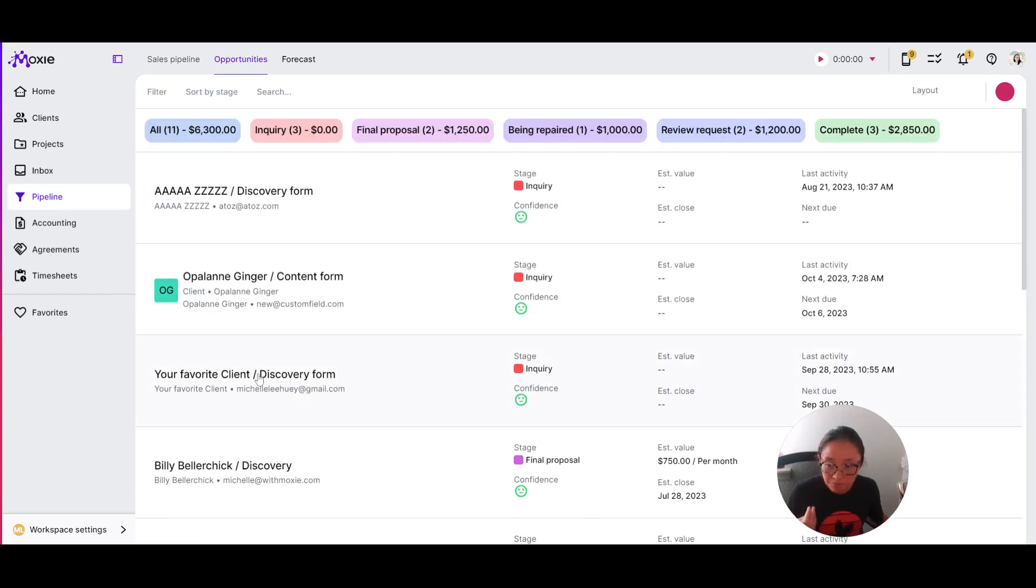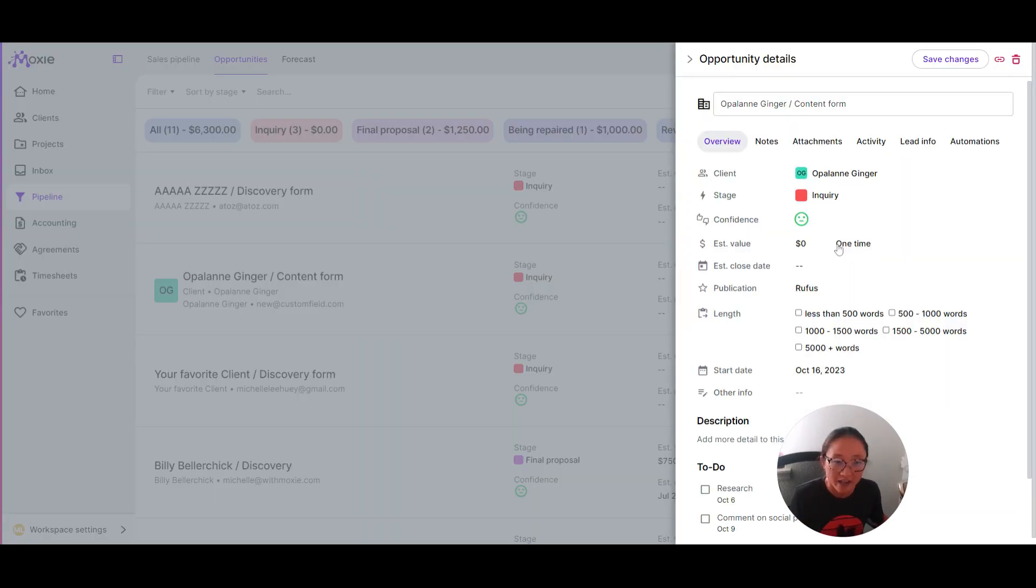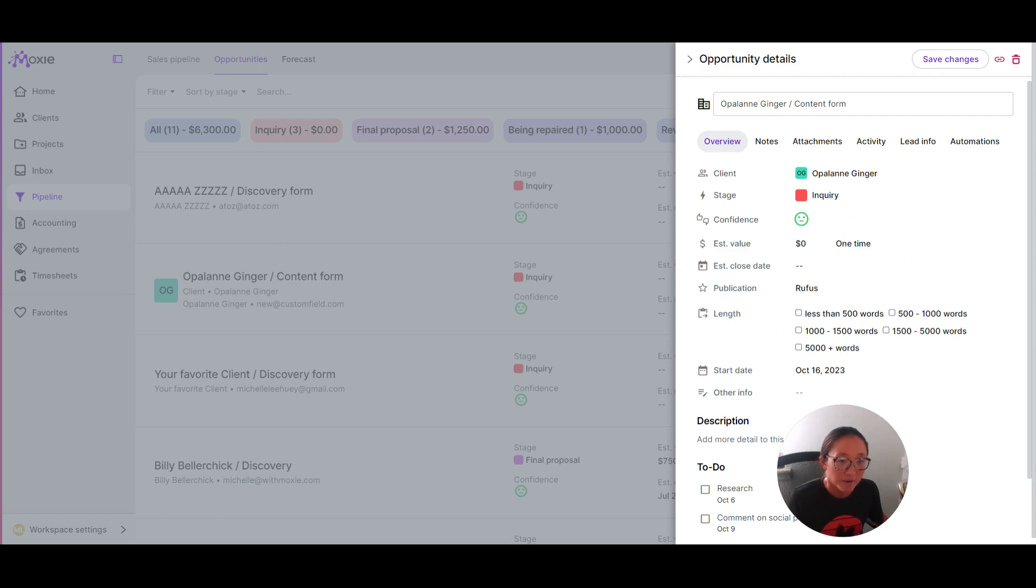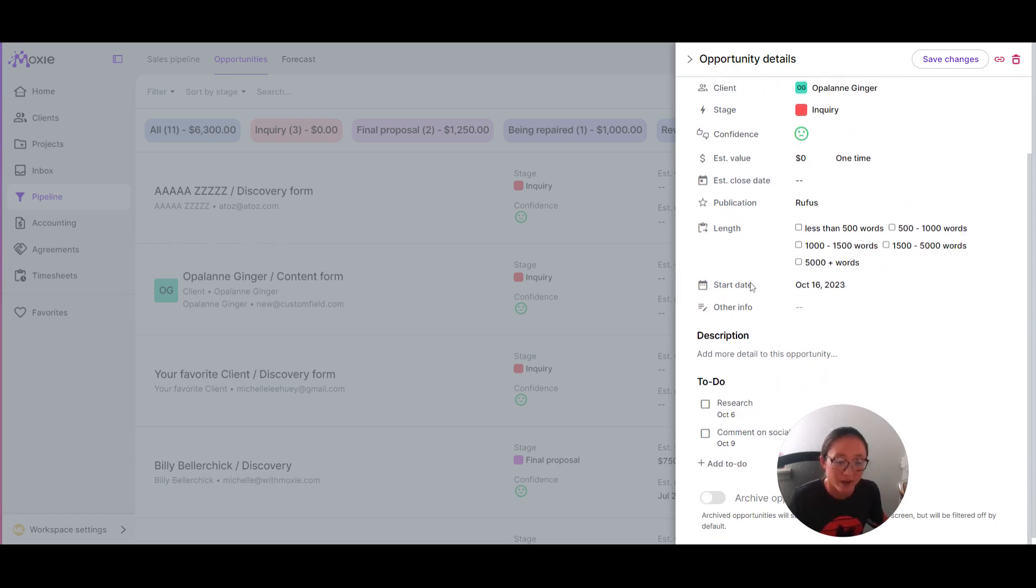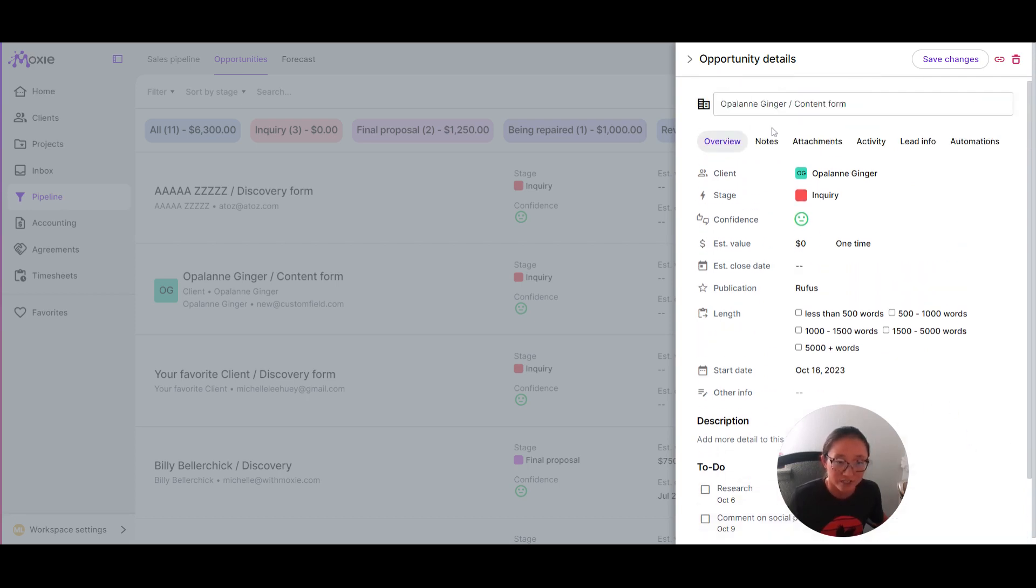Here you'll see that I've got that information pulled in in my pipeline. This client filled out this information. You can see I've got my publication here, I've got the length here, and I also have their ideal start date as well.